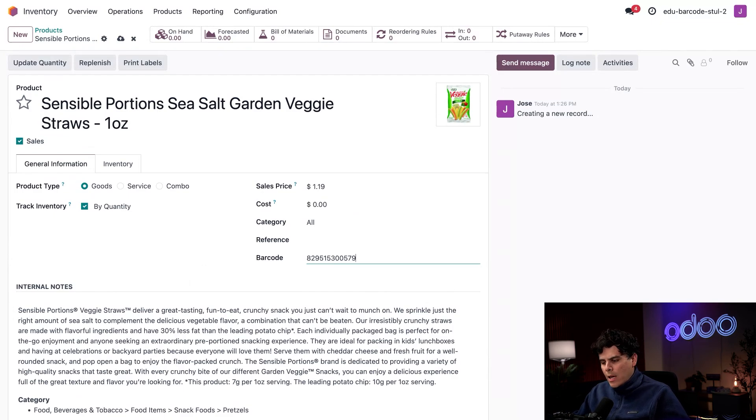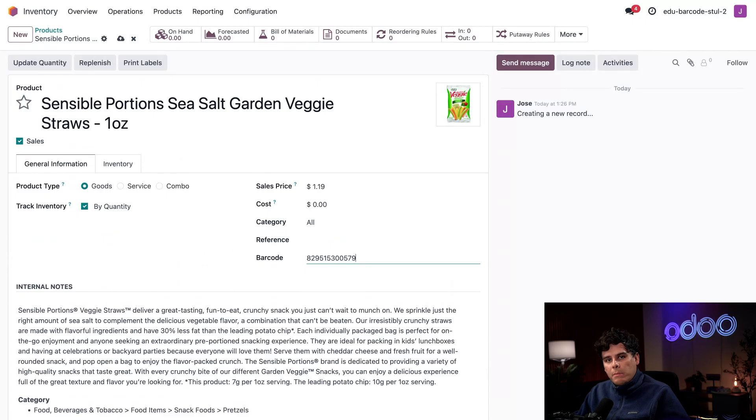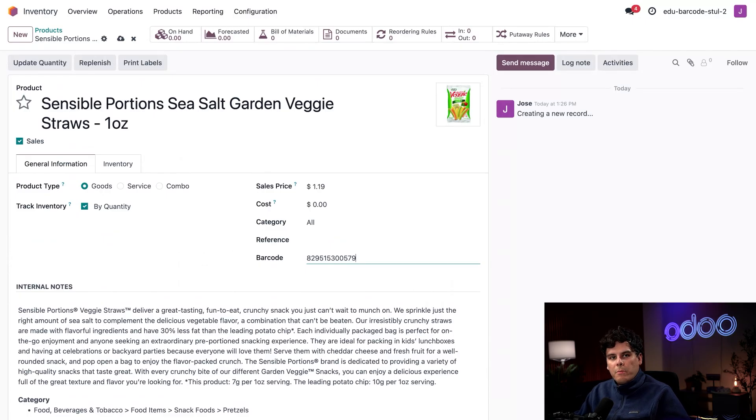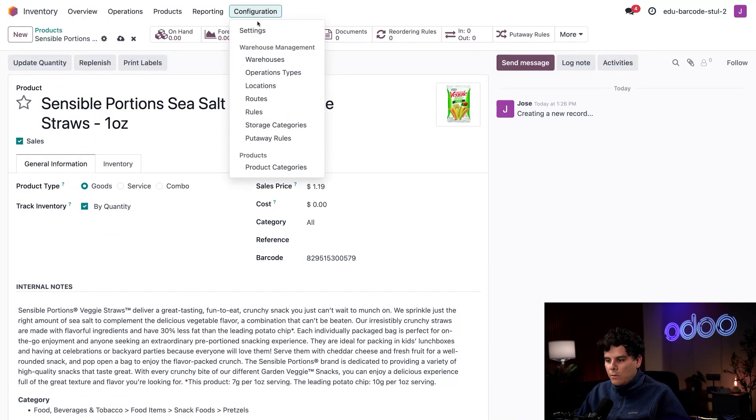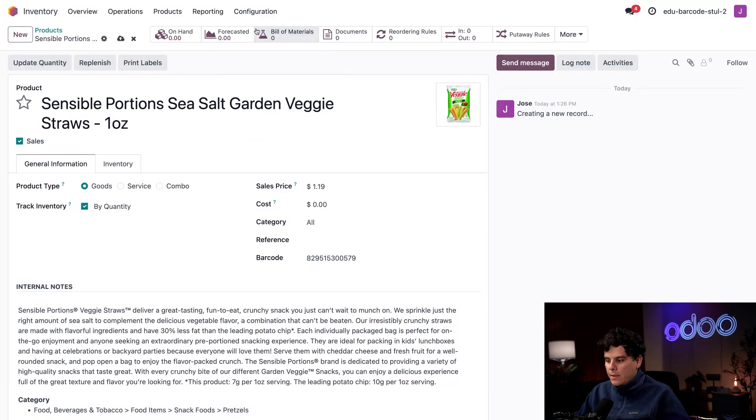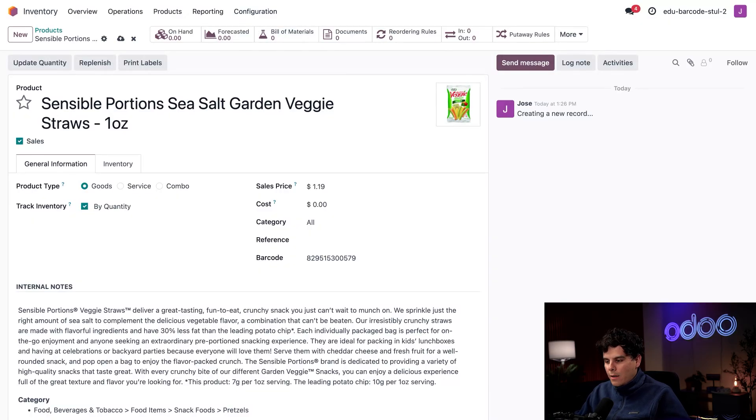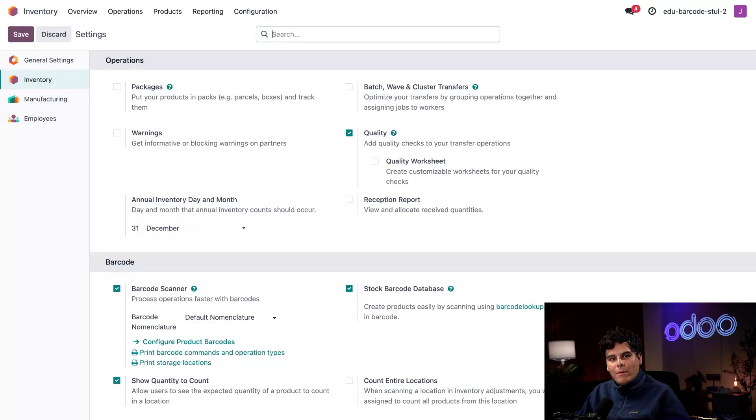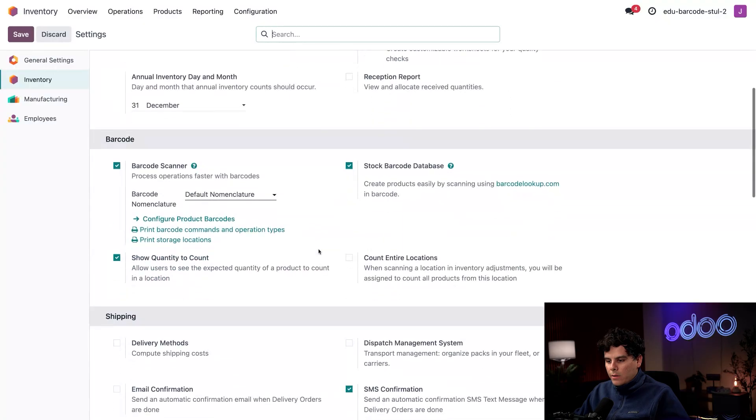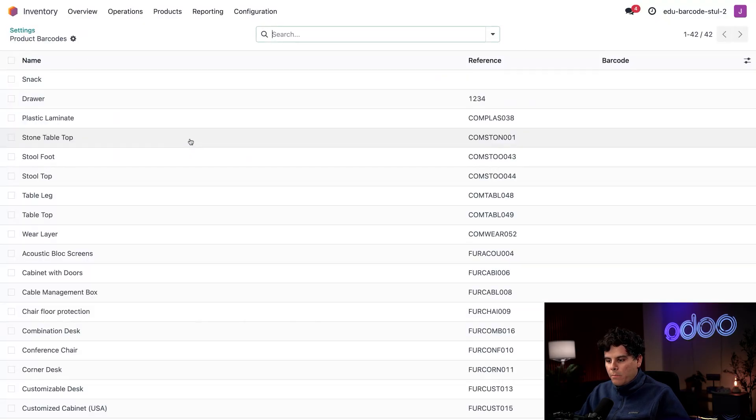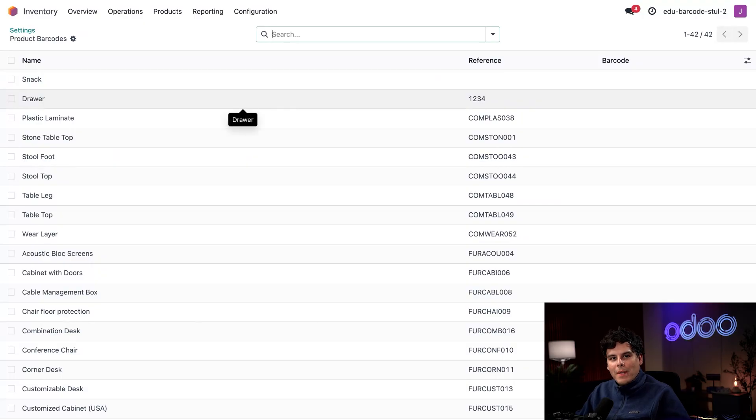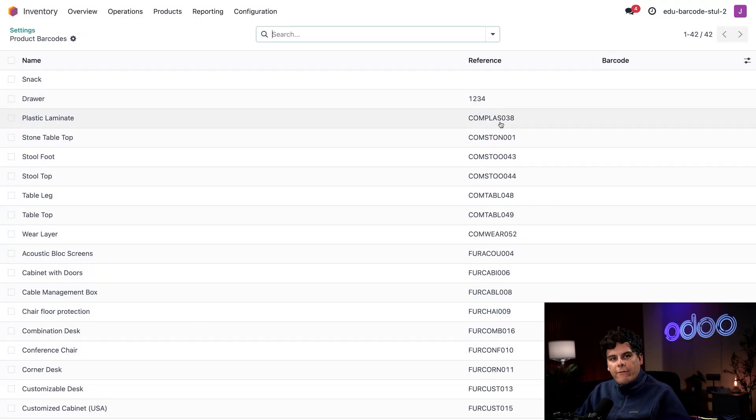If we are going to type in all of our barcodes, we probably won't want to do it one product form at a time. To get a list of all my products with the barcode field, I'm going to select Configuration and then Settings. Now we're going to scroll down once again to our barcode section and select Configure Product Barcodes.